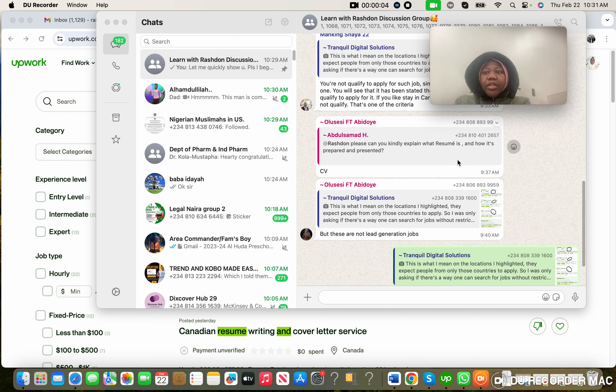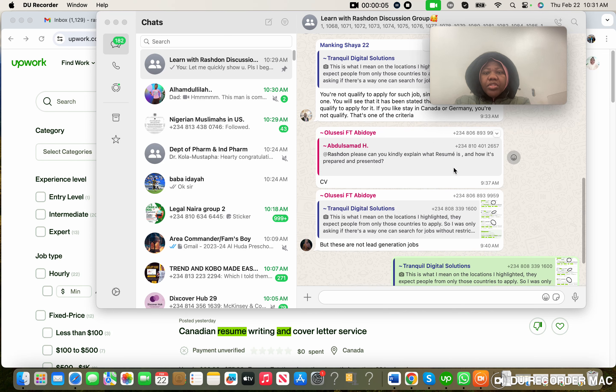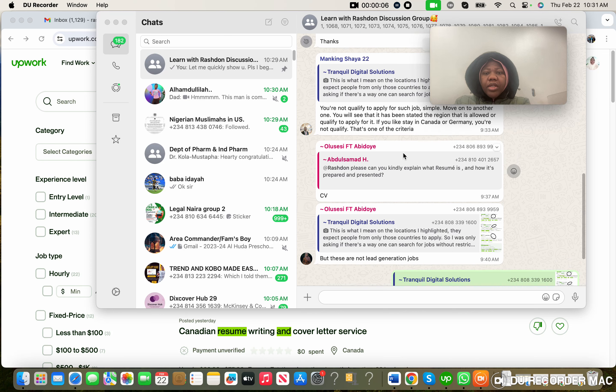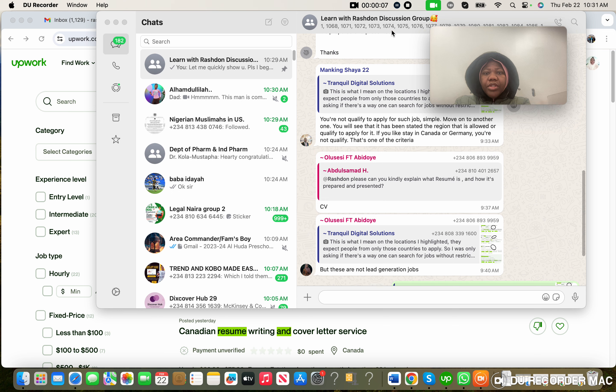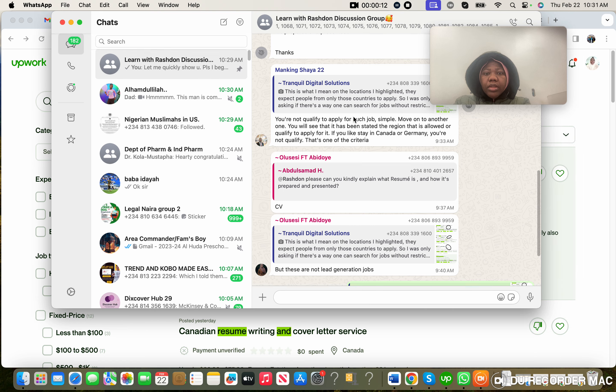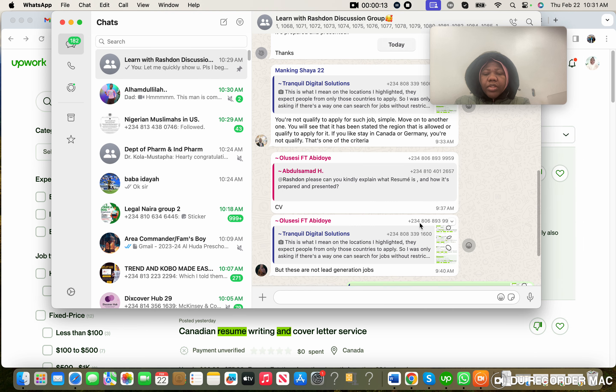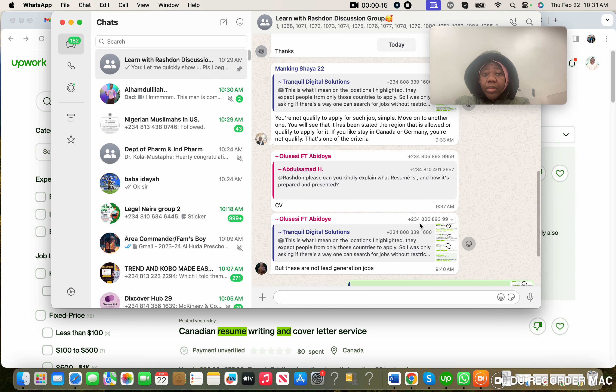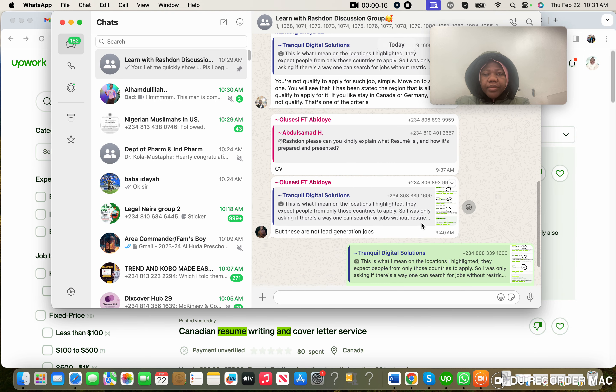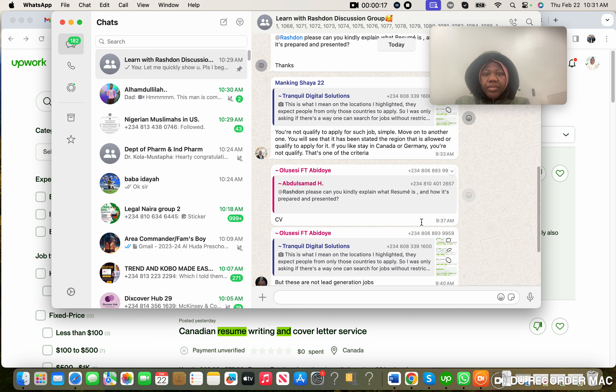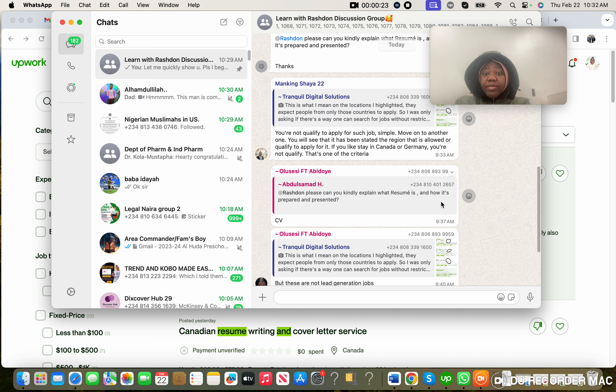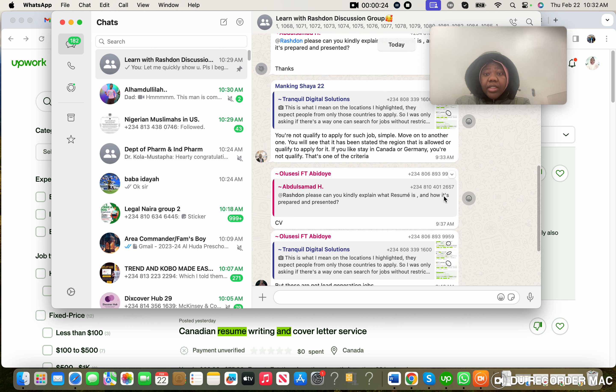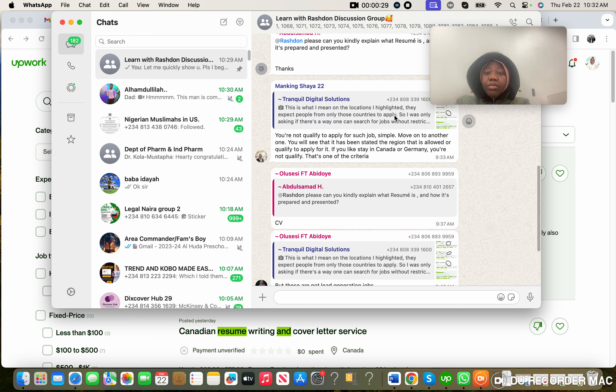Okay, good morning everyone. This is Rashdon. I just quickly want to respond to a question that was asked on the group about searching for jobs on Upwork. As always, I'm going to advise you to please always watch the videos that we have made. If you feel you do not understand some things that we've talked about, make sure you go back to the videos and watch them all over again.